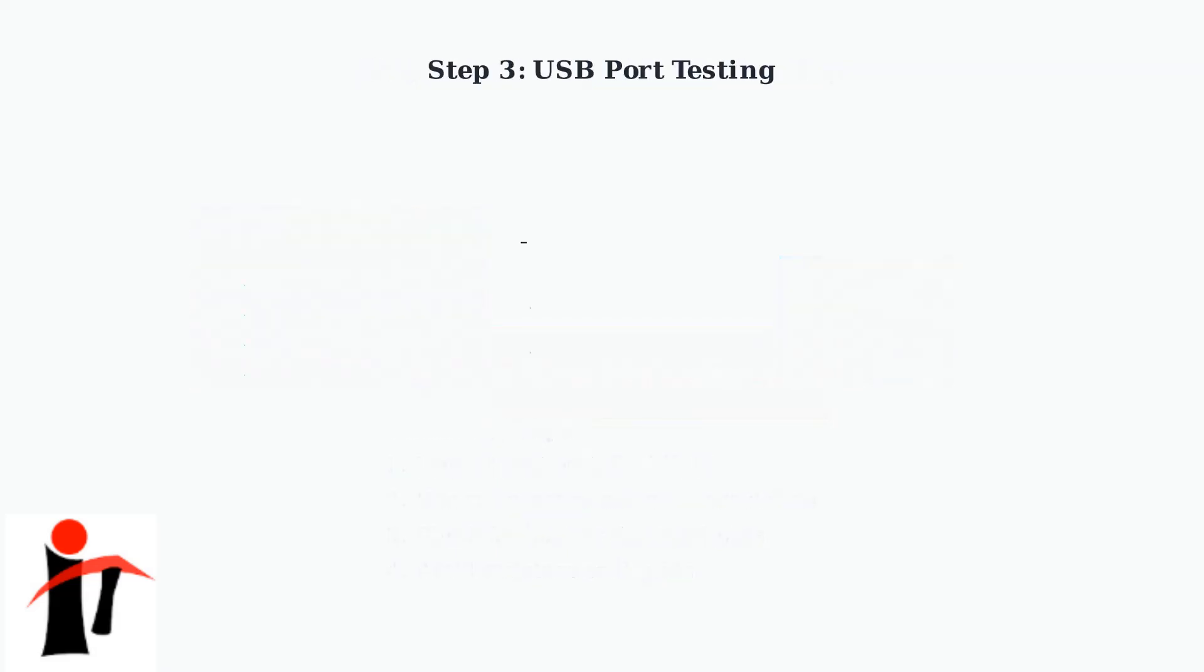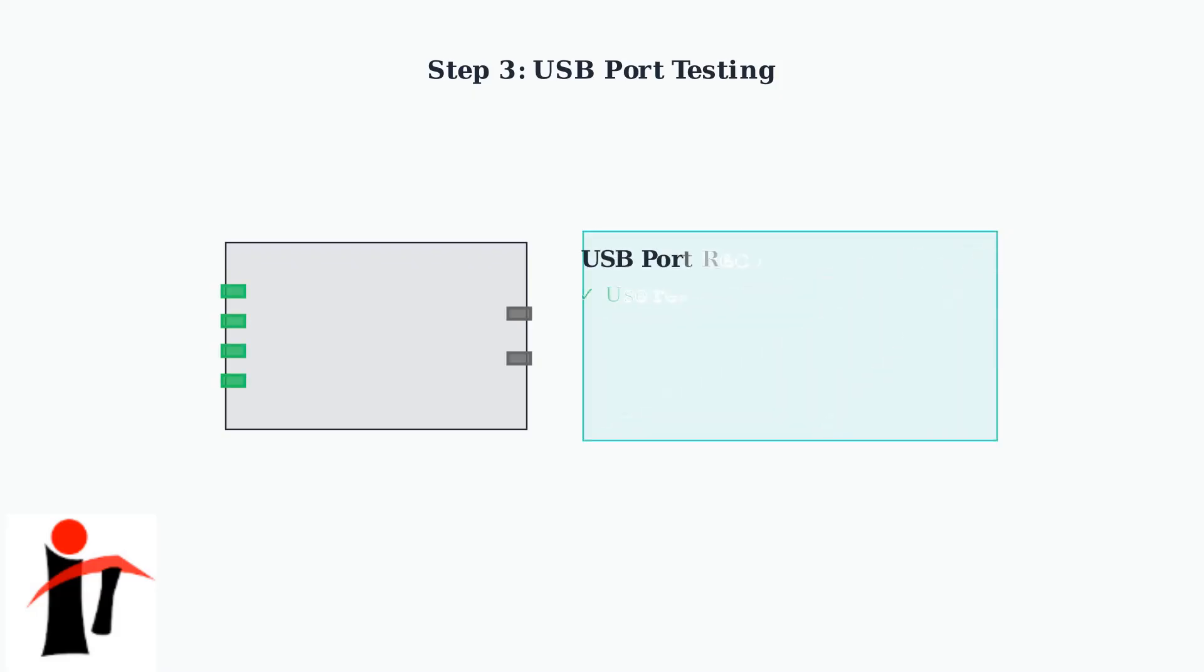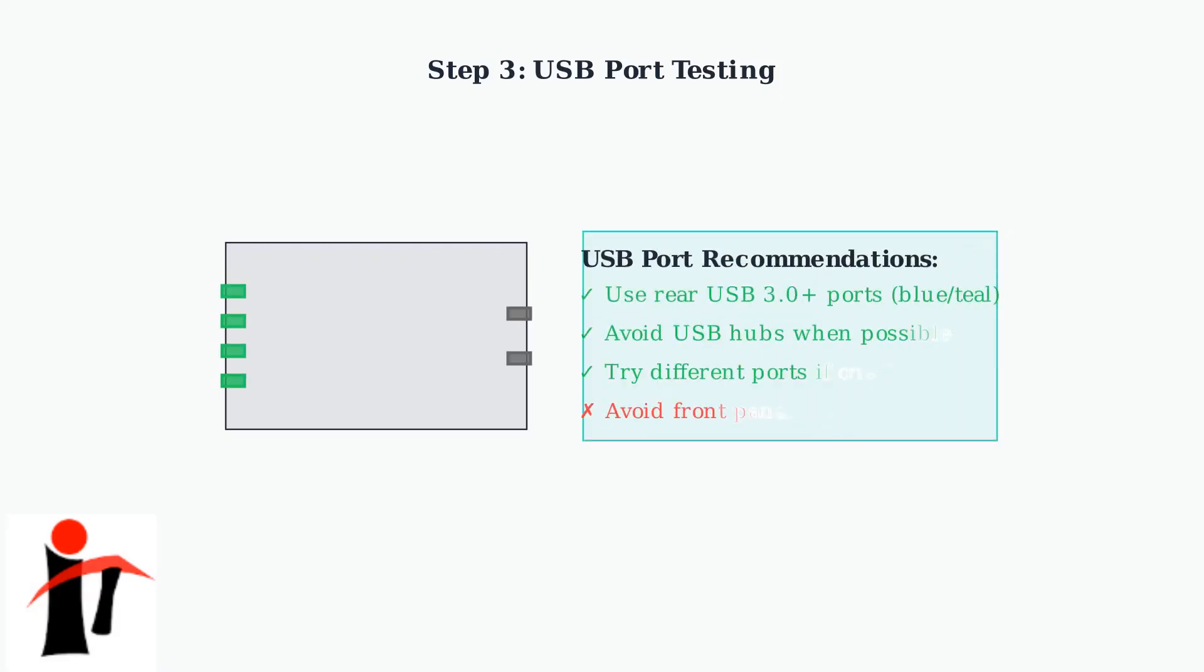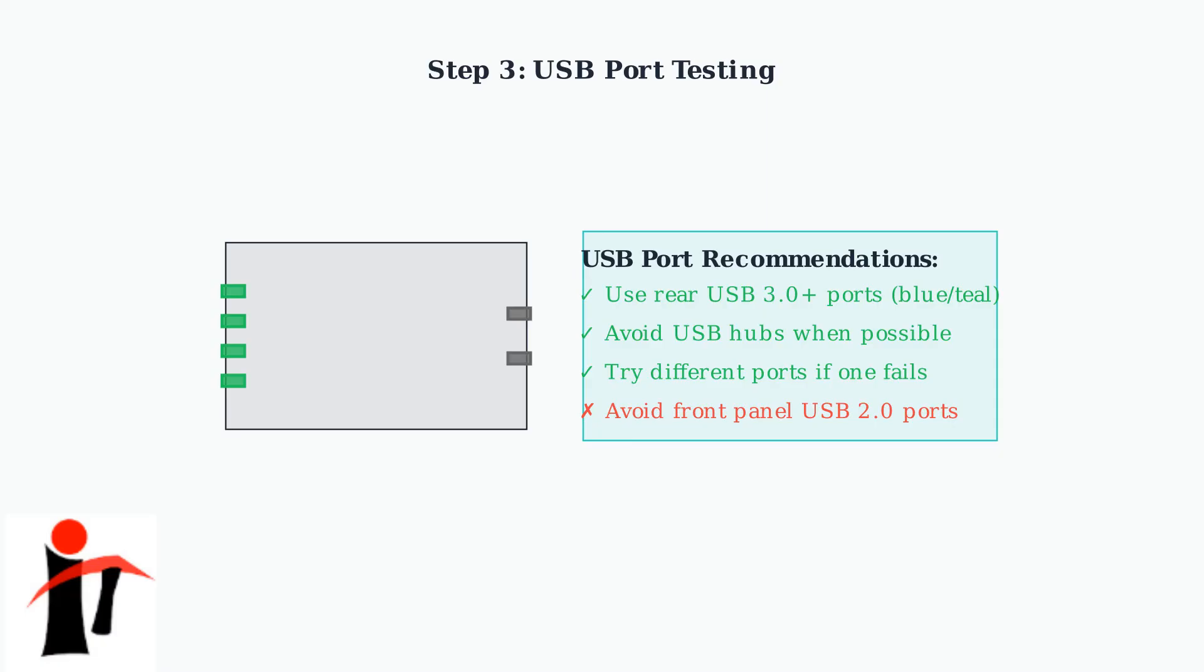Not all USB ports are created equal. For the best connection reliability, use rear USB 3.0 or higher ports, which typically provide more stable power and faster data transfer. Avoid USB hubs and front panel ports when troubleshooting connection issues.